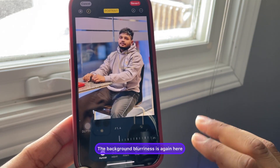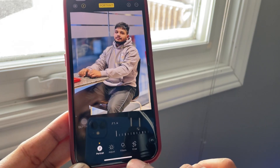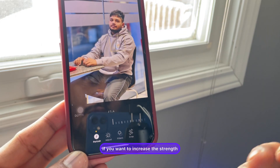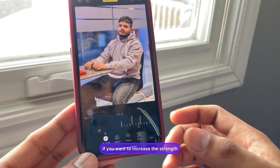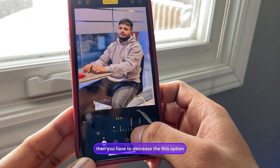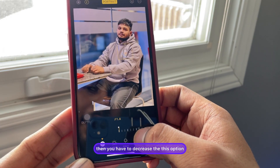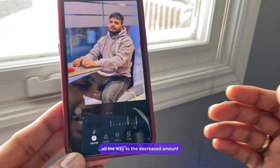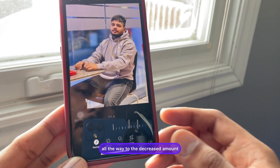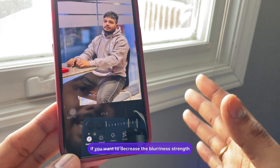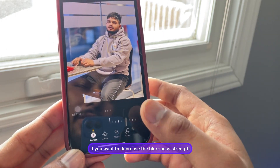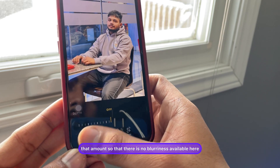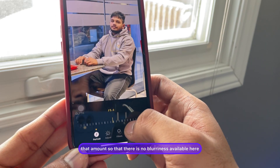If you want to adjust the strength — if you want to increase the blur strength, you decrease this slider all the way down. If you want to decrease the blurriness strength, you increase that amount so that there is less blurriness.